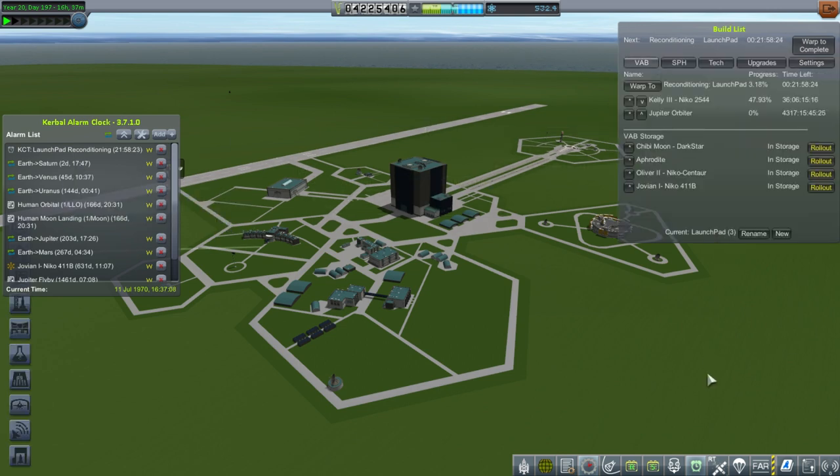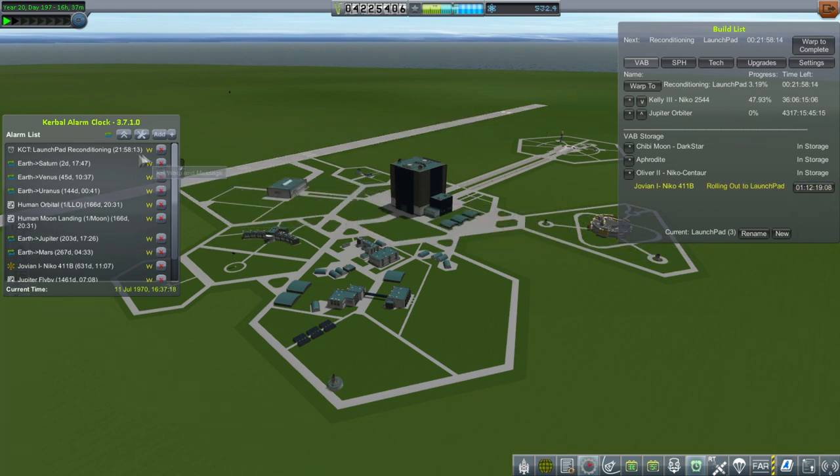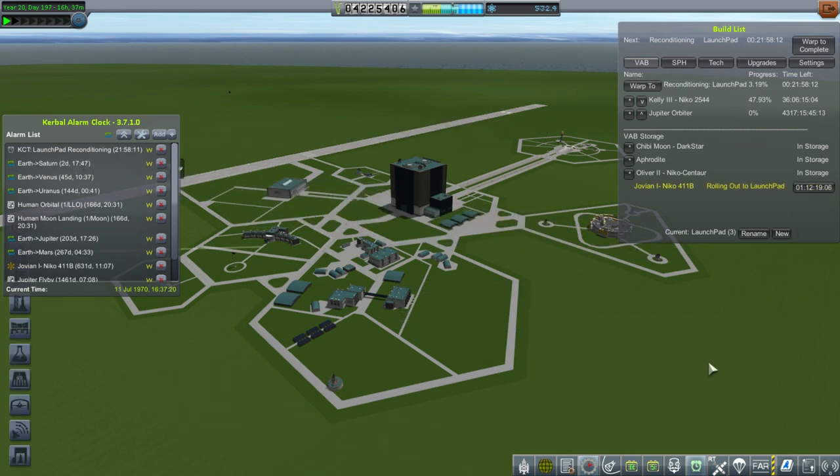We don't really have a custom Saturn mission, so we're going to launch a version of the Jovian 1 on a Niko 411b, and I'm just going to have that roll out now. It's going to take a day and a half, and our Saturn transfer window is in two days and a half.